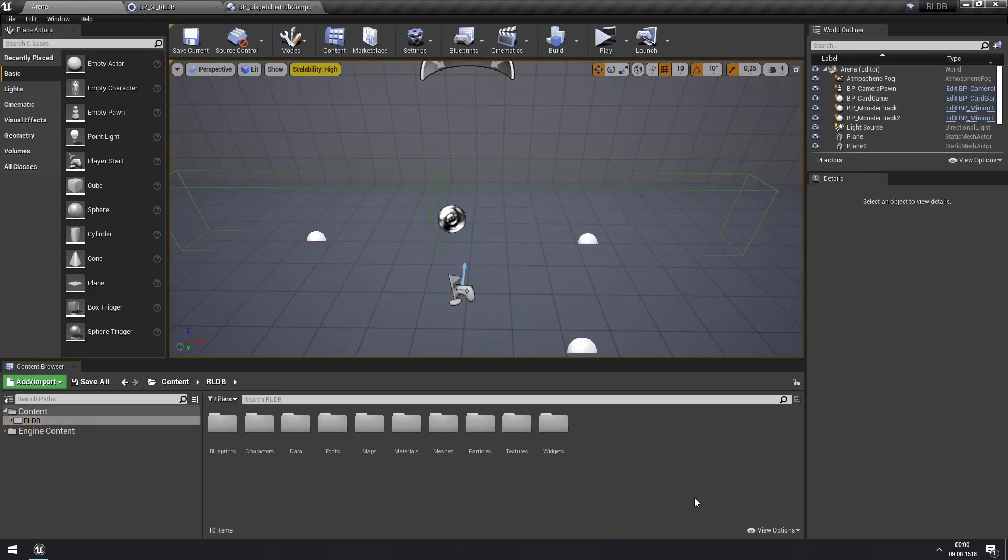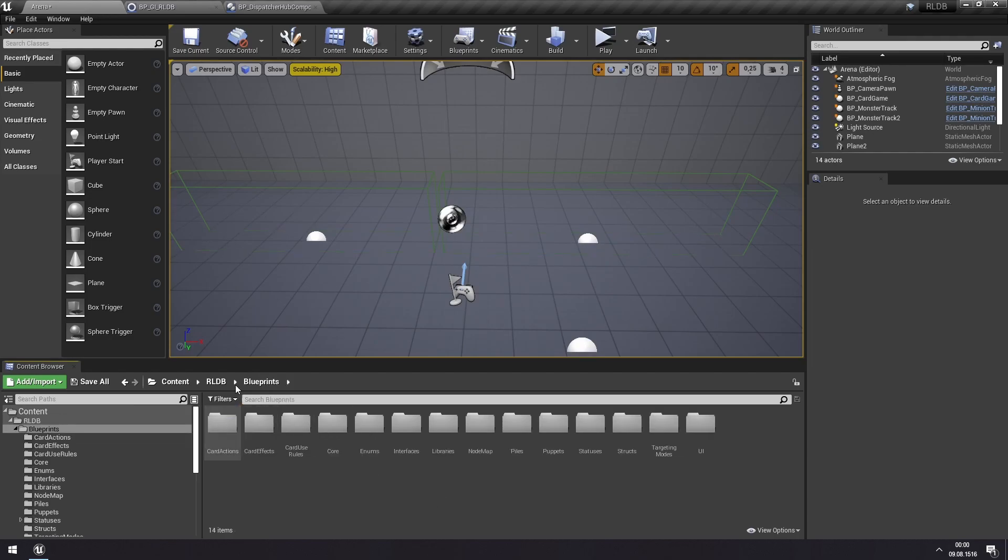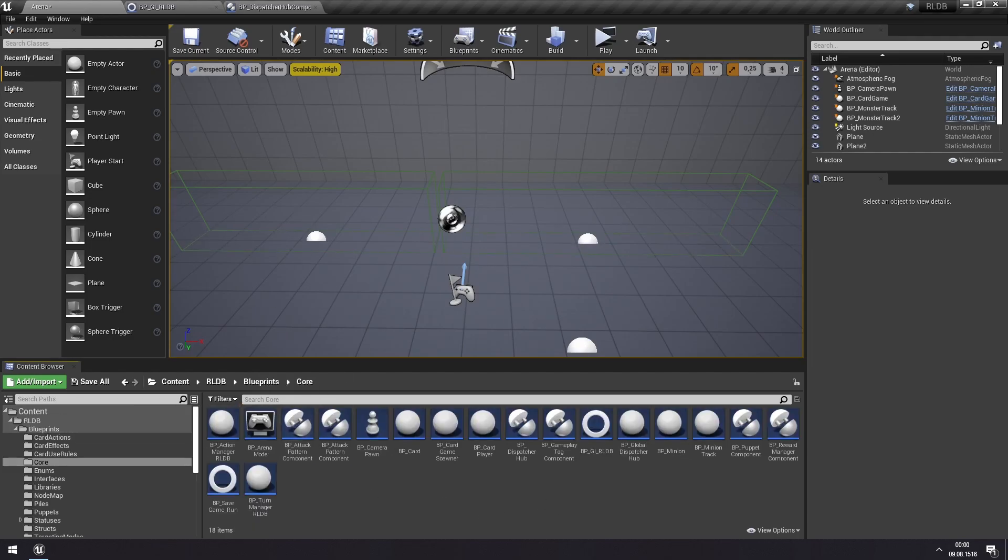Hello! This video is going to be about the secret sauce of this toolkit, which is the Dispatcher Hub, a custom Blueprint component which you can find in Blueprints, Core.